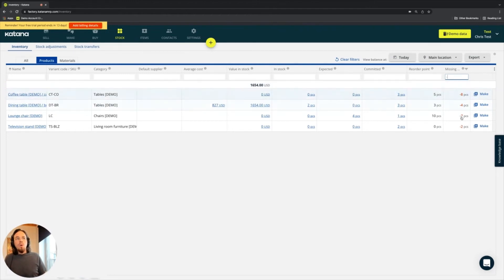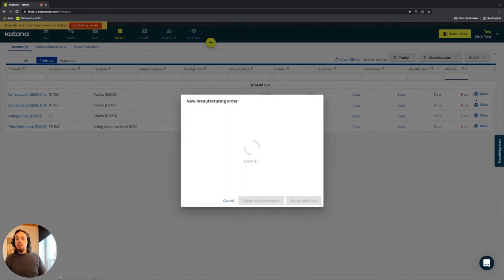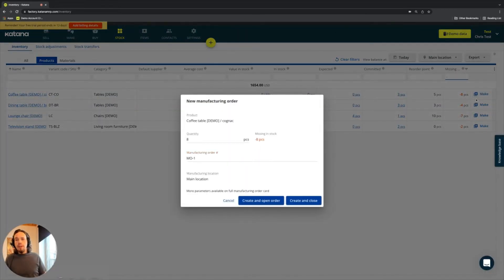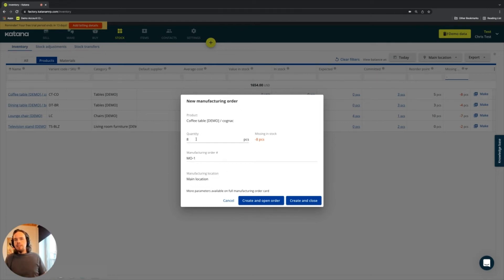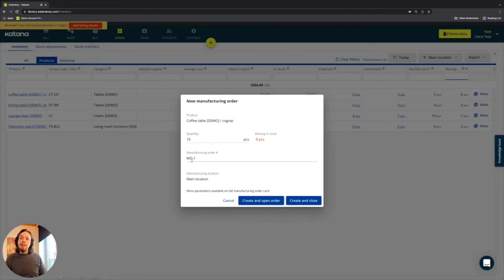So once you punch in the hyphen, then you do the exact same workflow like we did with purchase orders. And the difference is we're going to be generating a make order or a manufacturing order. And by doing so, you'll see that we have eight units based on the missing amount in stock. I can change that to 10 if I wanted to, for example, and then this would generate a manufacturing order for that item.